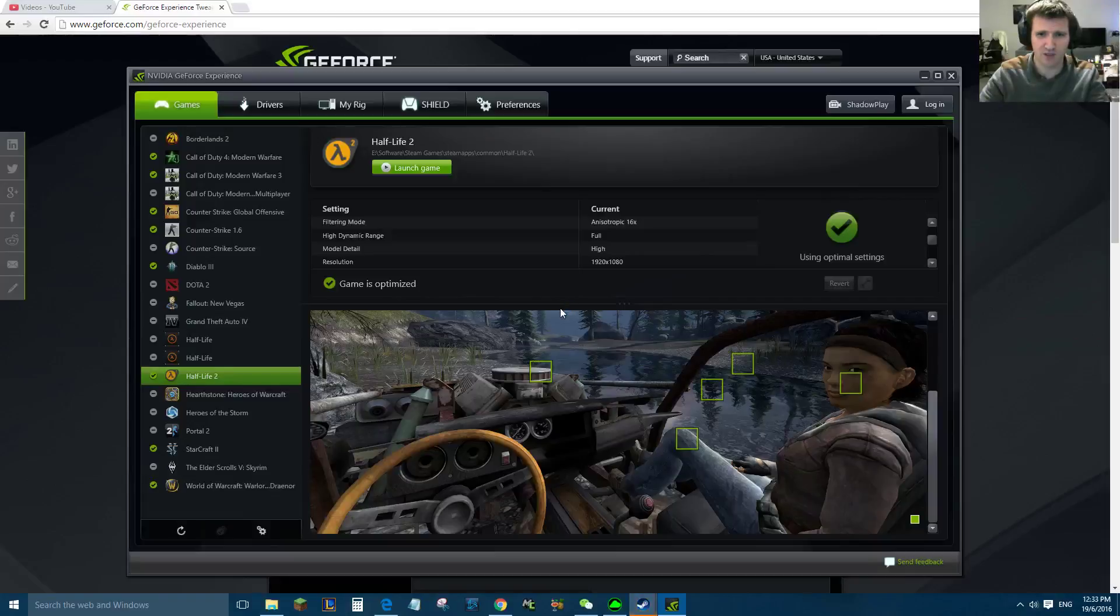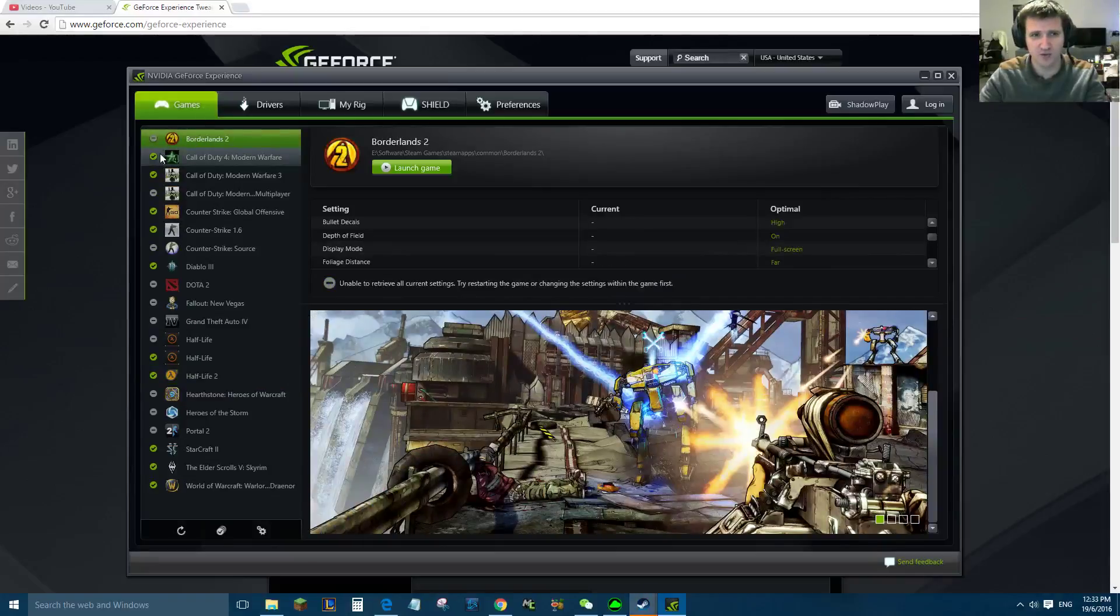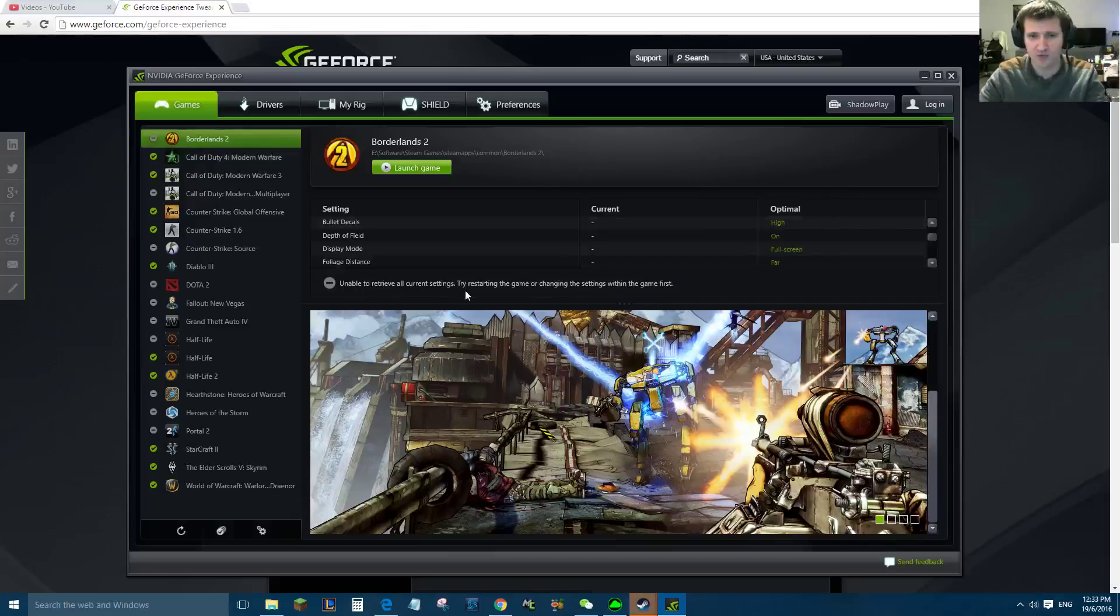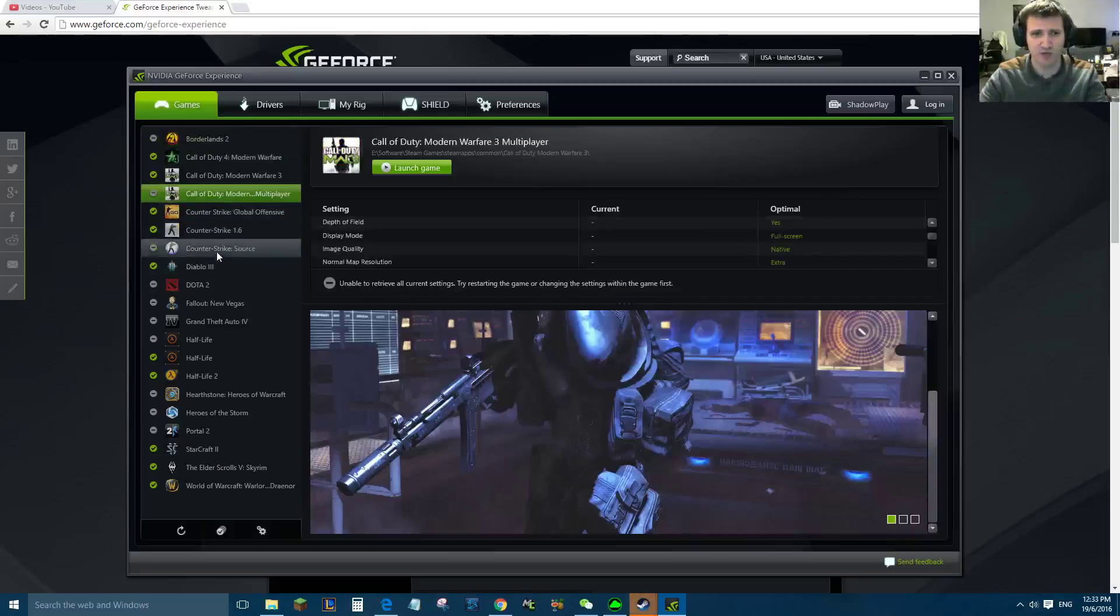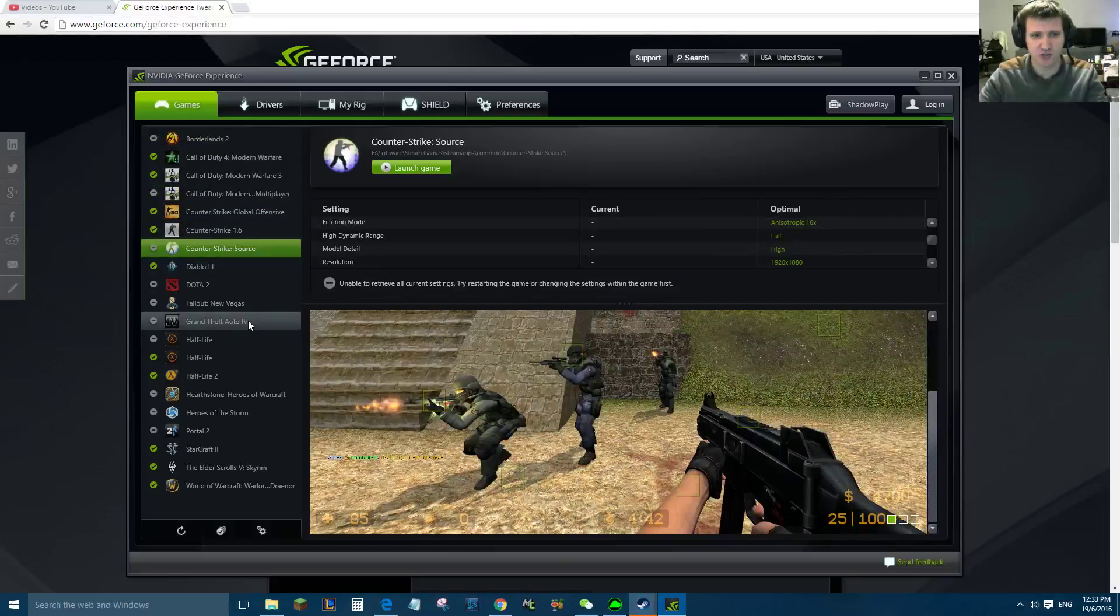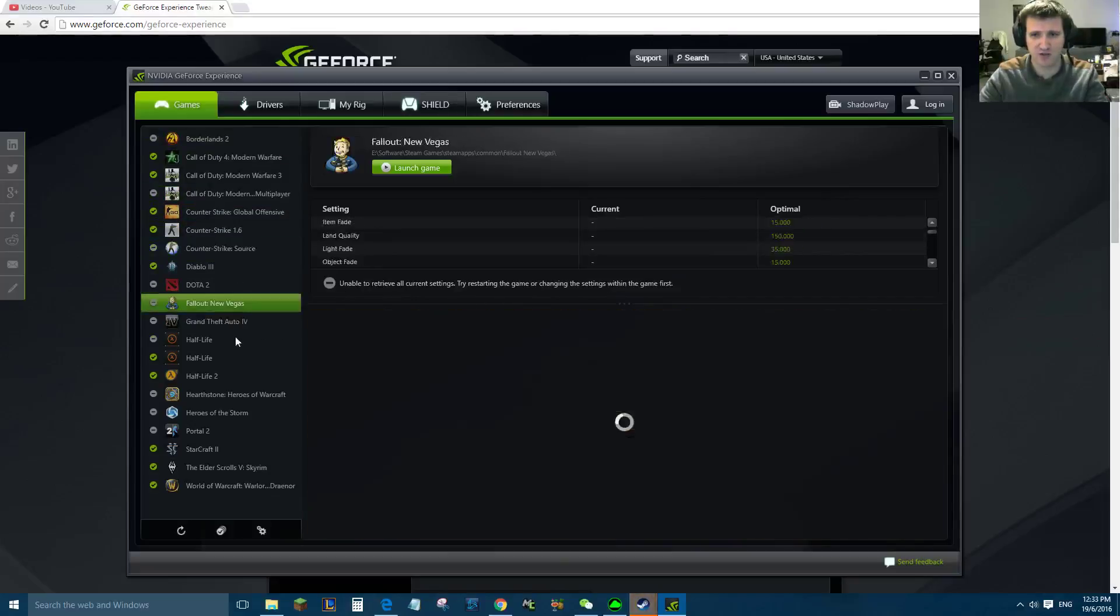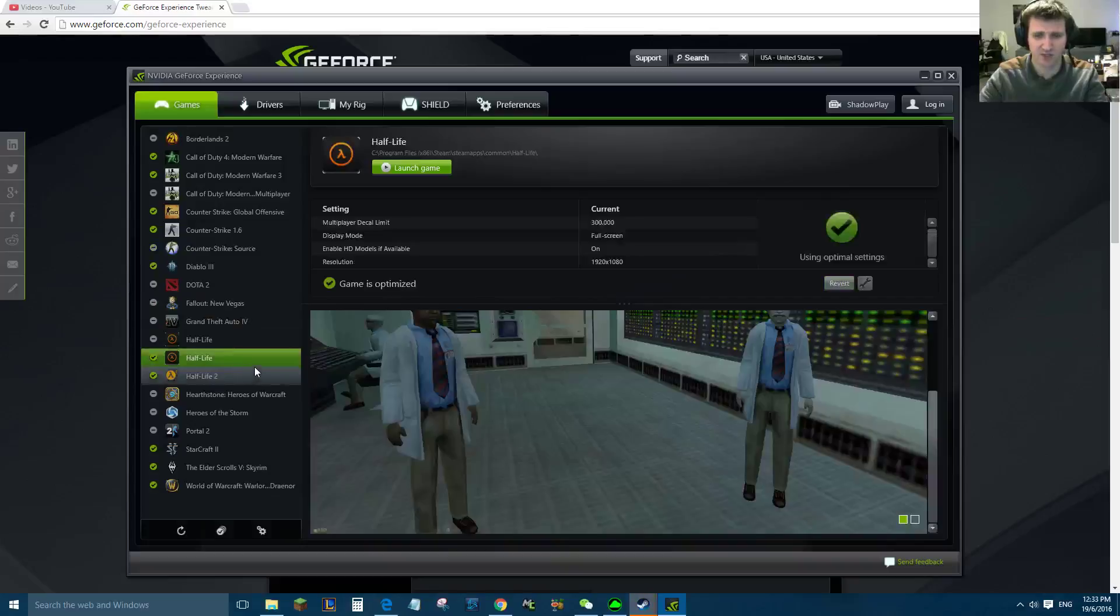We'll see if I can get the error message where it says... okay, see here Borderlands 2 did an update. Unable to retrieve all settings, try restarting the game or changing the settings within the game first. So it gives you a little feedback on what you need to do. Maybe this error has changed. It used to say try running the game first, but yeah, so that's how to optimize your game.